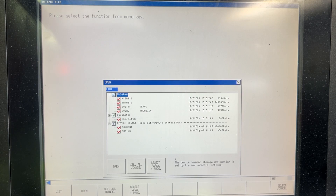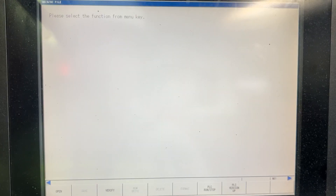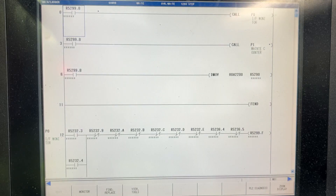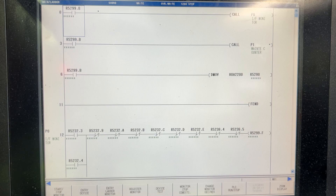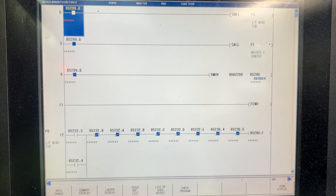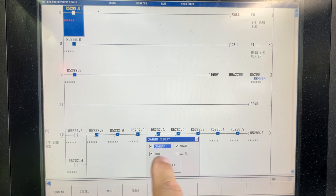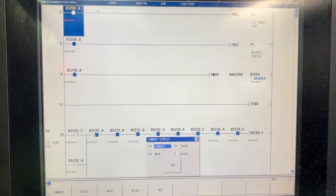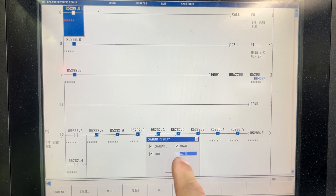Let's go back, and here we have the press monitor. If you don't have the comments, you can display the comments right here — comment, note, statement. If you also want to show the areas, you can just check the box and it sets.